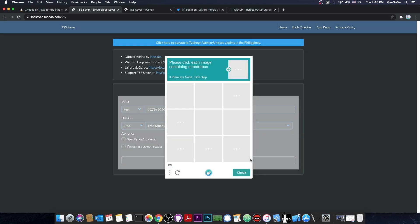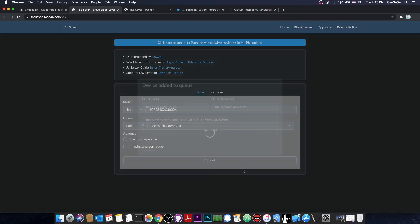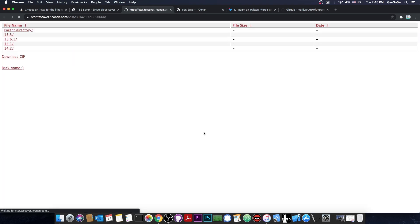At this point, the blobs will be fetched, but before that, we have to complete this captcha. After you complete the captcha, it's going to say device added to queue. We're going to get a link and open the link, and once it's possible, we're going to get our blobs.